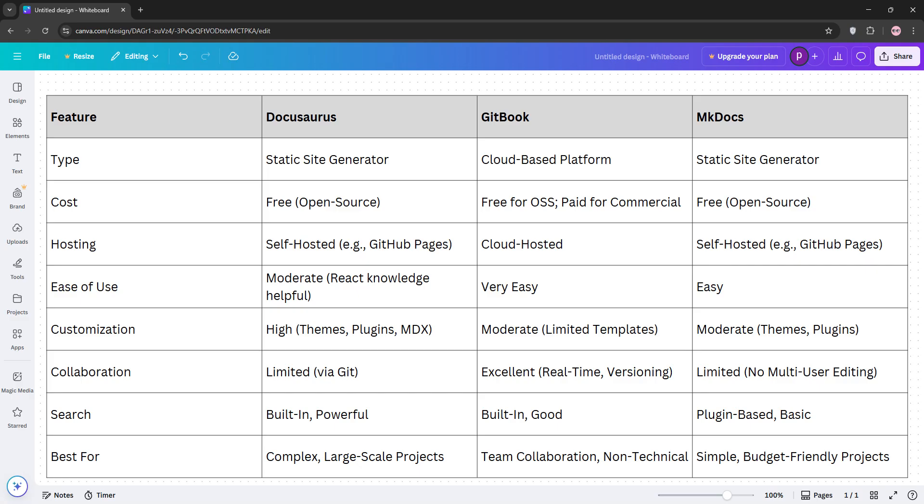So which is best? DocuSaurus shines for large, complex documentation with its robust plugin ecosystem and flexibility, but it has a steeper learning curve. Gitbook excels in team collaboration and ease of use, ideal for non-technical users, but is costly for commercial projects. MKDocs is perfect for simple, budget-friendly projects with minimal setup but is less feature-rich.